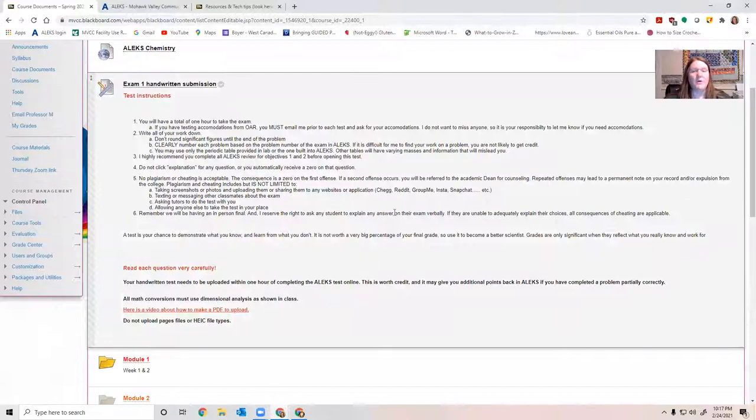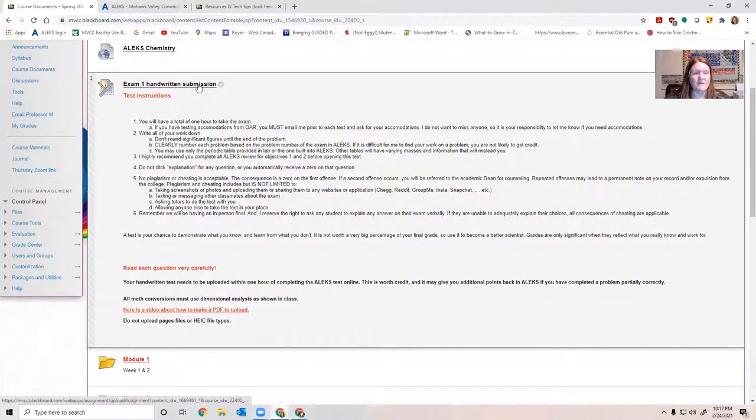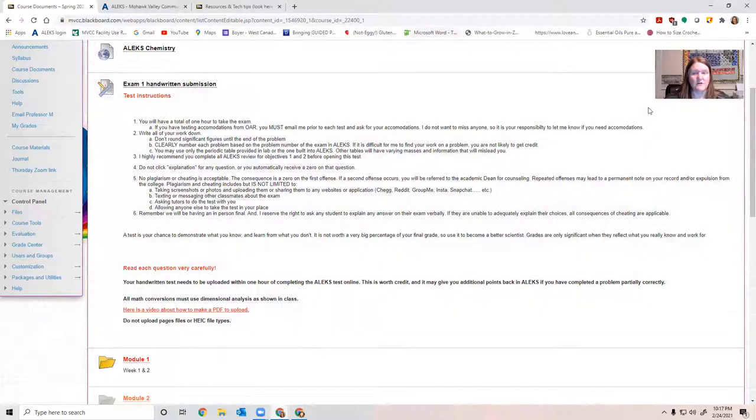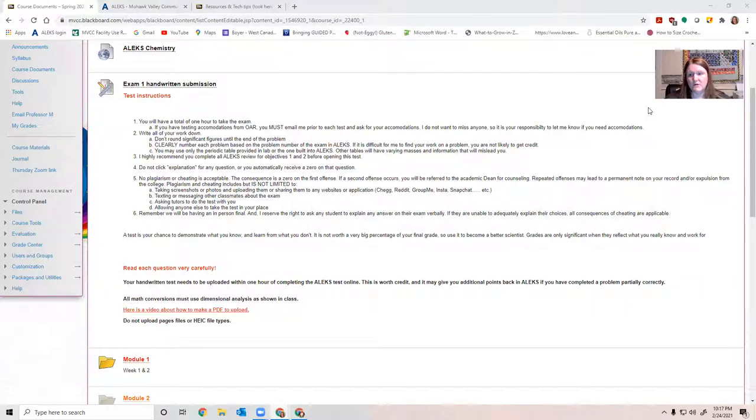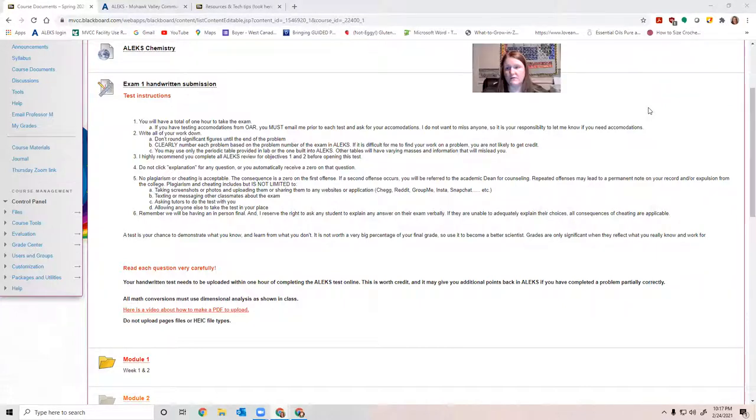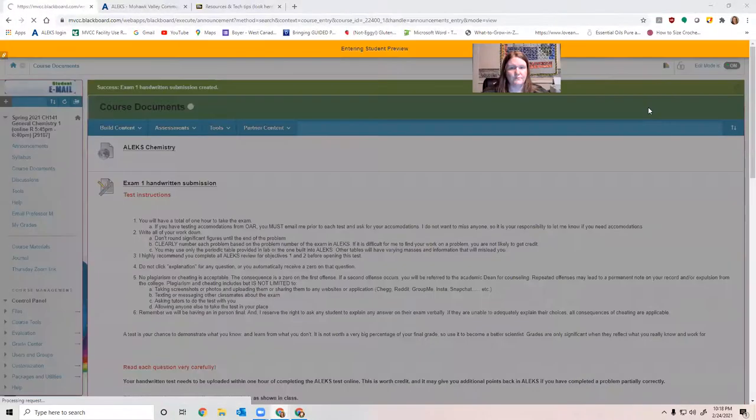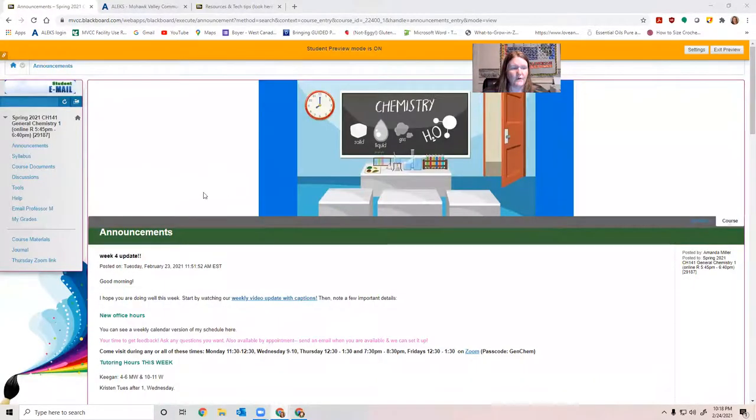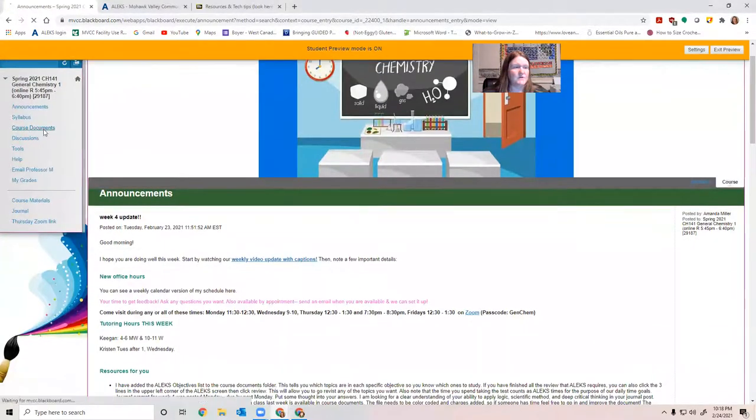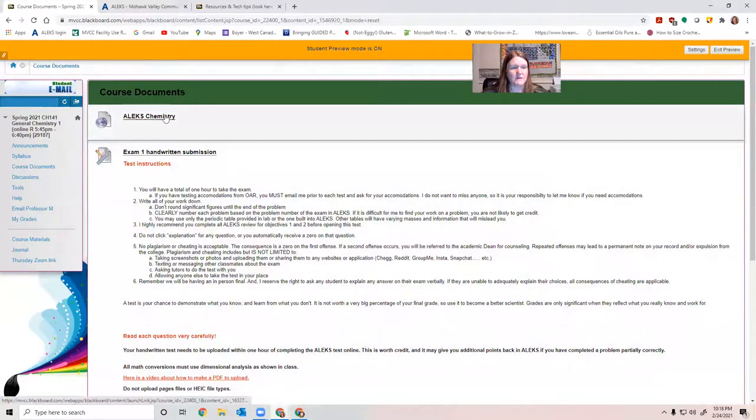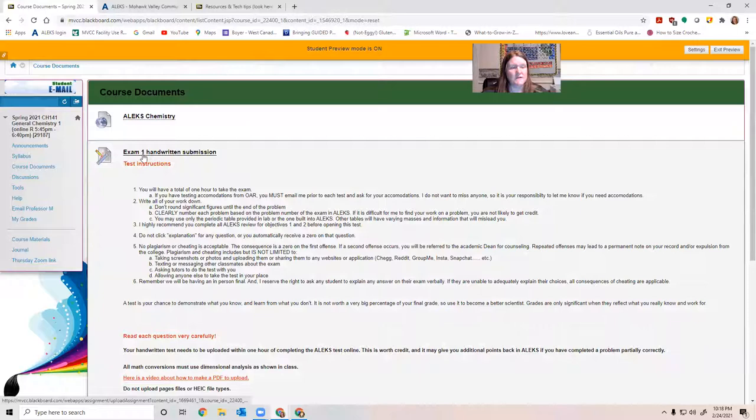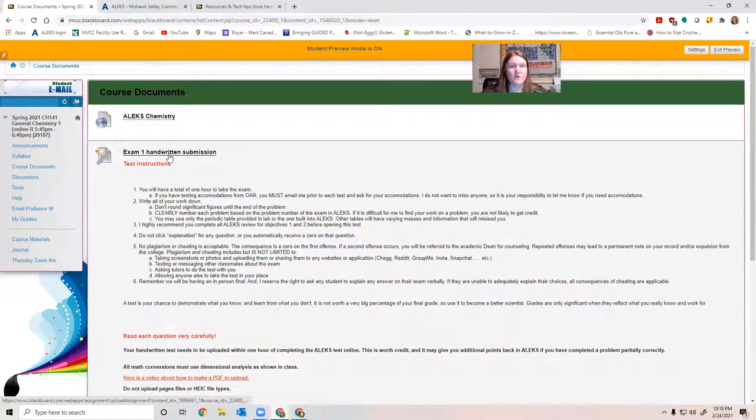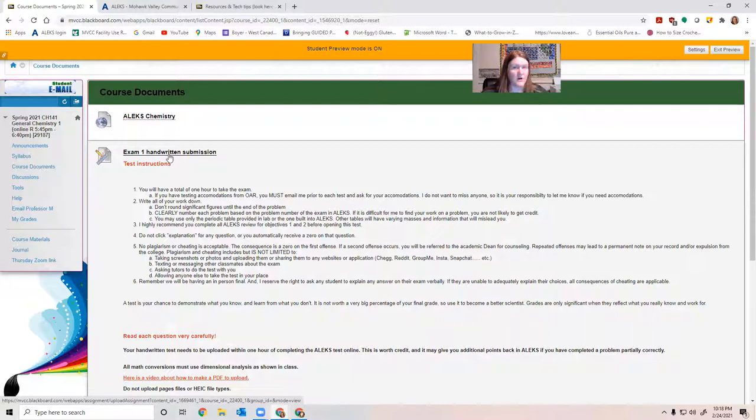When you are finished with your ALEKS test, you're going to click Exam 1 Handwritten Submission here. So you go to Course Documents, and you'll see our link for ALEKS. You'll also see Exam 1 Handwritten Submission. This is where you will go to submit your written work.